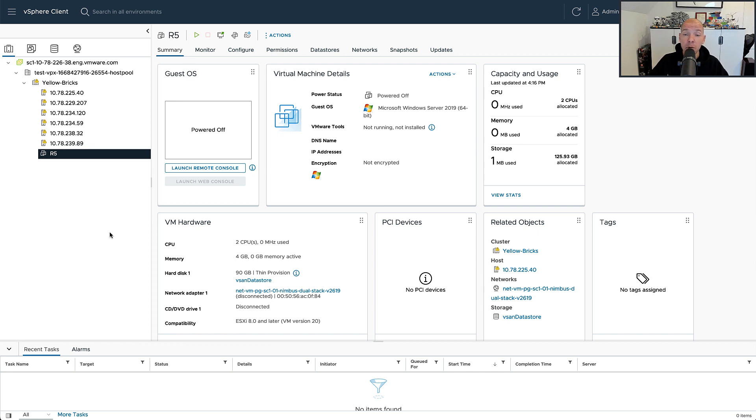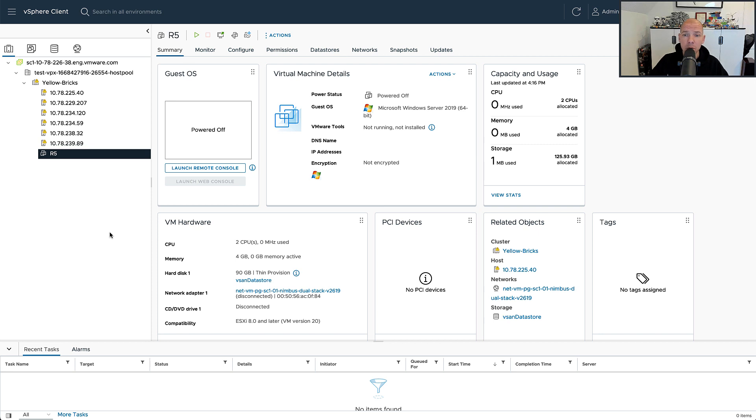That could be a 4 plus 1 configuration, meaning four data blocks and one parity block, or it could be a 2 plus 1 configuration, meaning two data blocks and one parity block. As I've already mentioned, based on the number of hosts within your cluster, you will get a specific configuration.